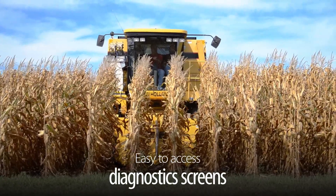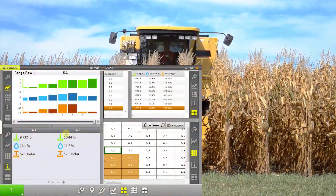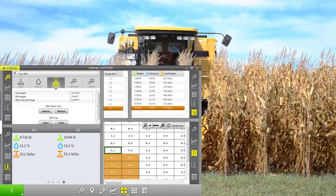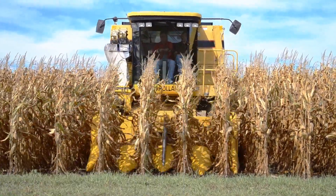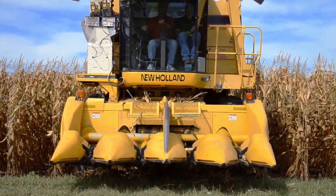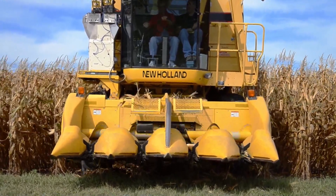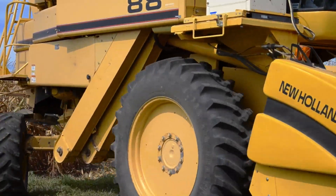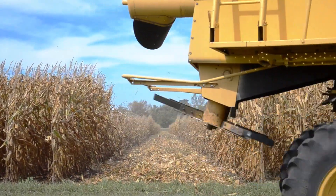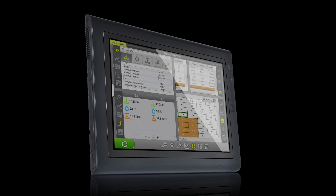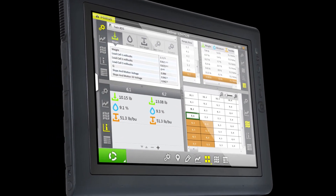You can also use the diagnostics screen to monitor the health of the system during harvest and view live sensor information. Contact Harvest Master to learn more about how Meris can save you time and improve your research plot harvest data.